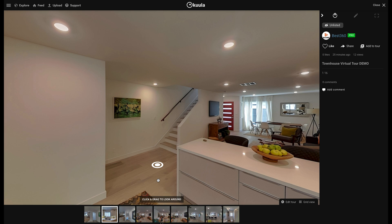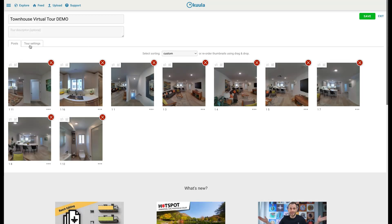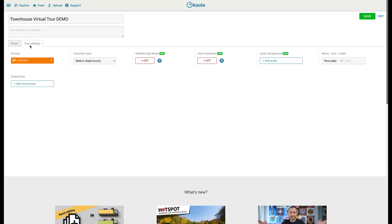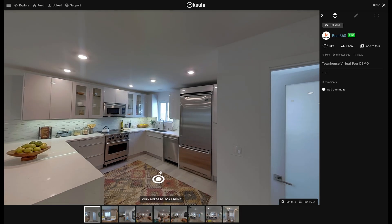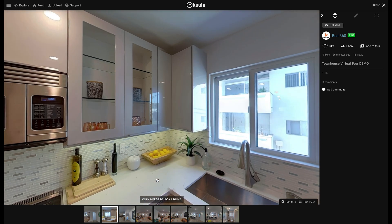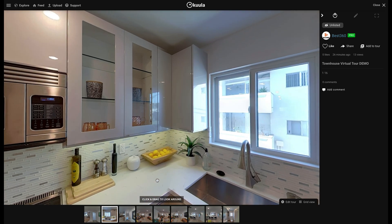To enable walkthrough mode, click Edit tool, then Tool Settings, turn on walkthrough mode, click Save, and exit to return back to your virtual tour. Now when you click the hotspot it will feel like you are naturally taking a step into the kitchen.